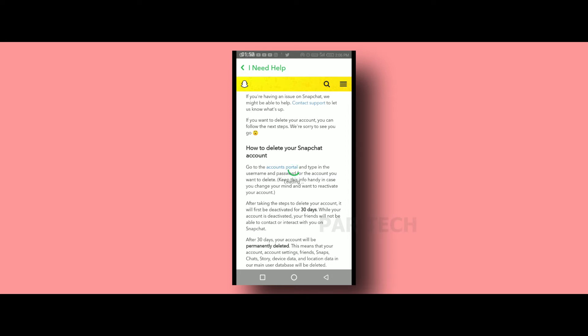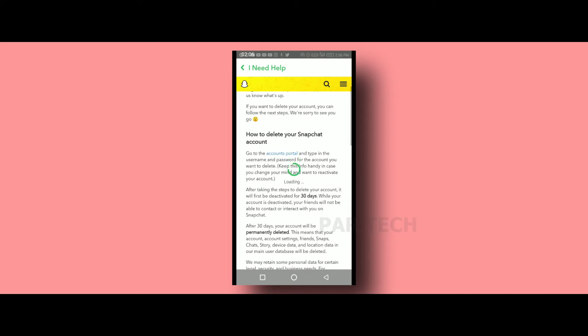There is a 30-day account deactivation period. After 30 days, the account will be deleted.